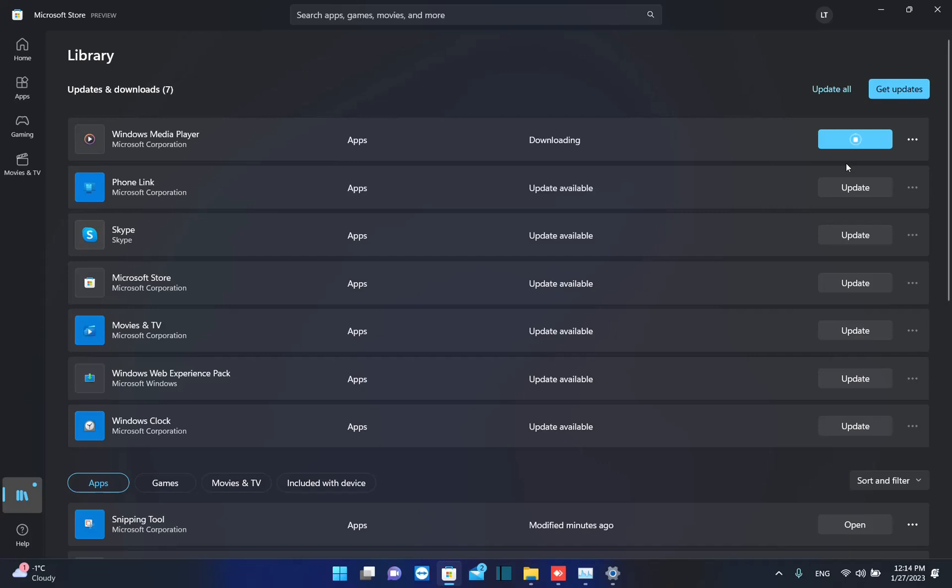But at the same time, you can also update all. So by just clicking over this button here, update all, you will update all the applications that need to be updated on your PC.